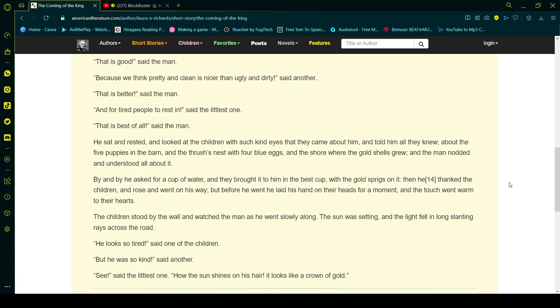By and by he asked for a cup of water, and they brought it to him in the best cup, with gold springs on it. Then he thanked the children.